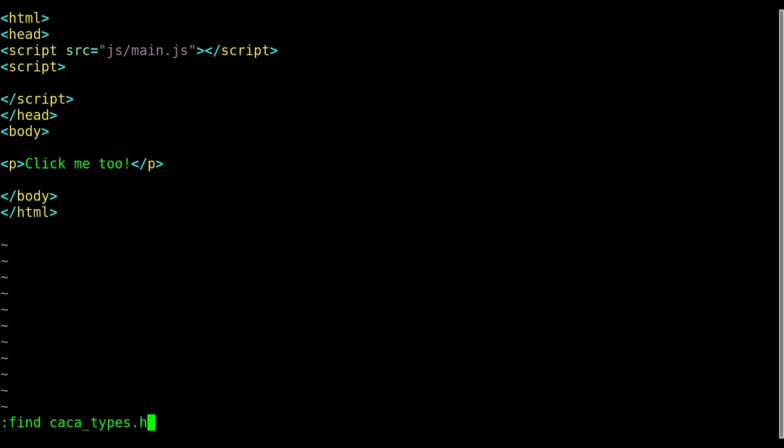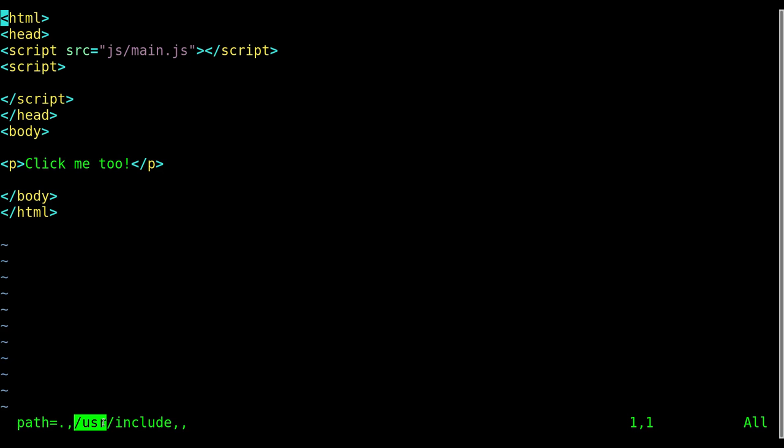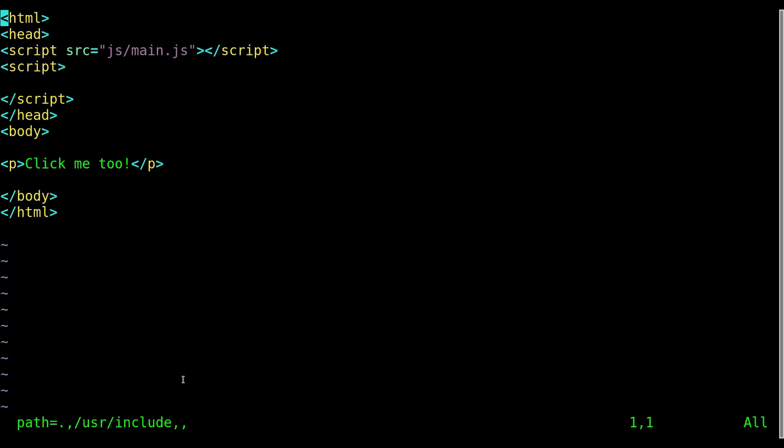Well that's because by default, at least on my system, there is already a path setting for vim. And if I type in set path question mark, it will show me what path is set to. And you can see it's set to my USR UNIX system resources include folder, and it also has a dot to look at my current folder.